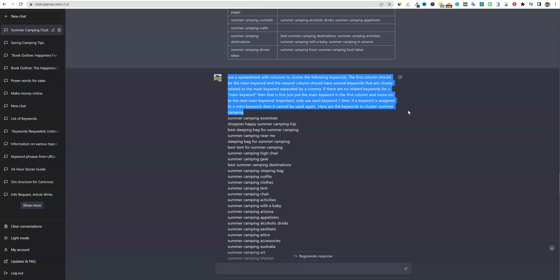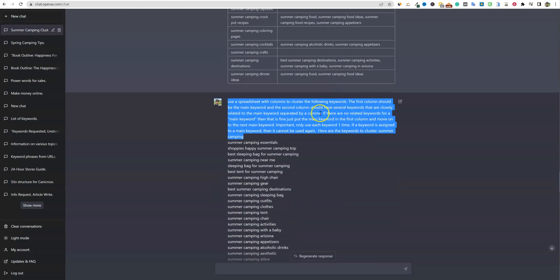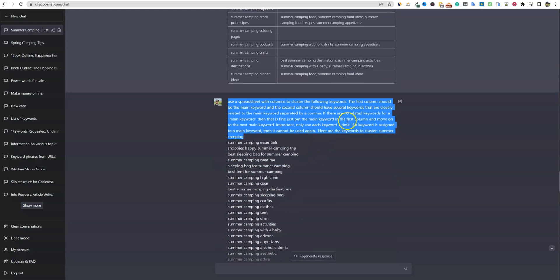Don't just say 'cluster these keywords' — it'll do a decent job with that, but if you want it to do exactly what you want, you have to explain it. I ran this and it was repeating the same keyword several times, so I had to add: 'If there are no related keywords for a main keyword, then that is fine, just move to the next keyword.' That's why you see some blanks in the second column.